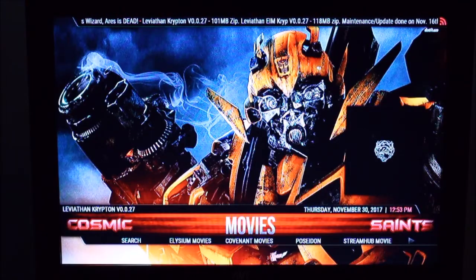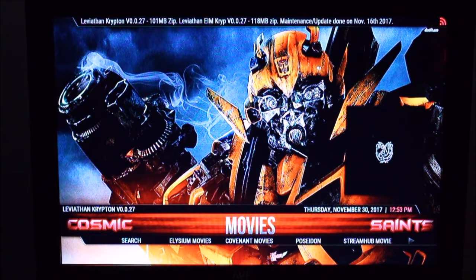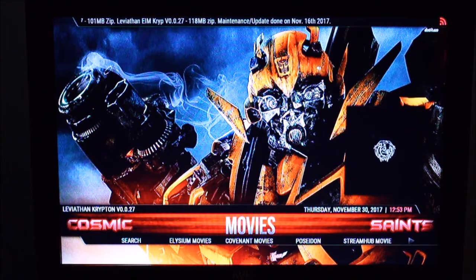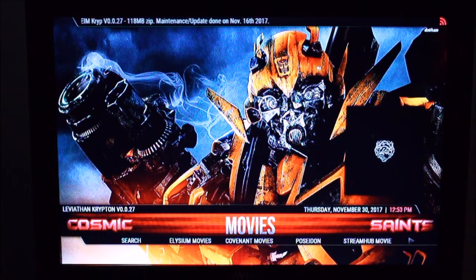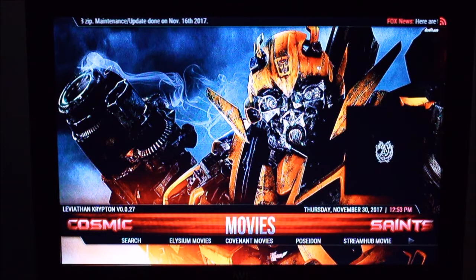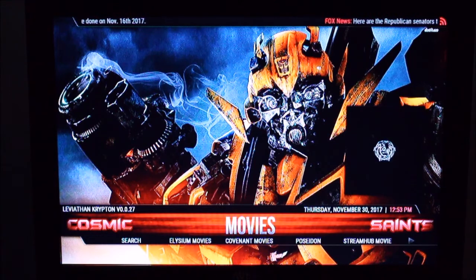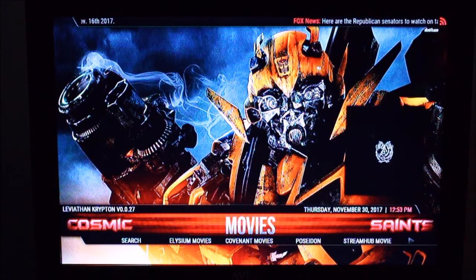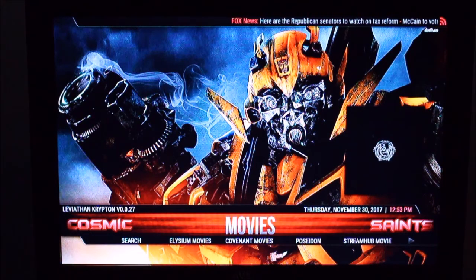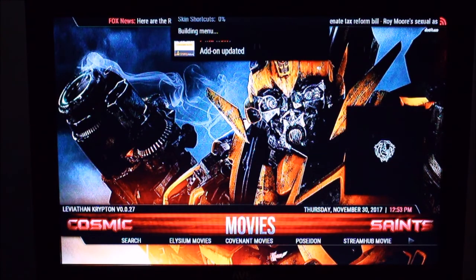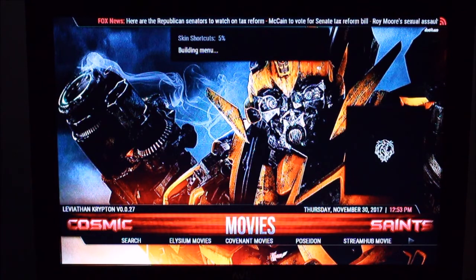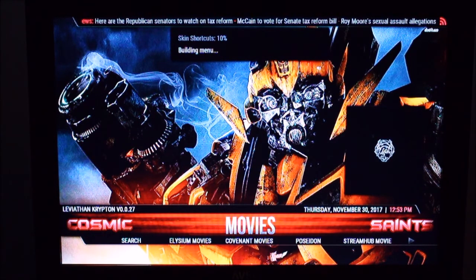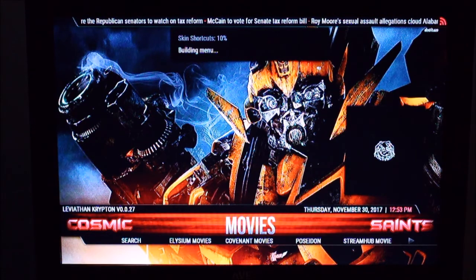This build has a lot of content but it's a pretty small download as you might see on the RSS feed on the top of the screen, which helps. Some builds are just overloaded with too much junk and really slows things down. So you see now we're getting a pop-up here saying skin shortcuts building menu. So we want to wait until that's done before we try to go ahead and do anything.